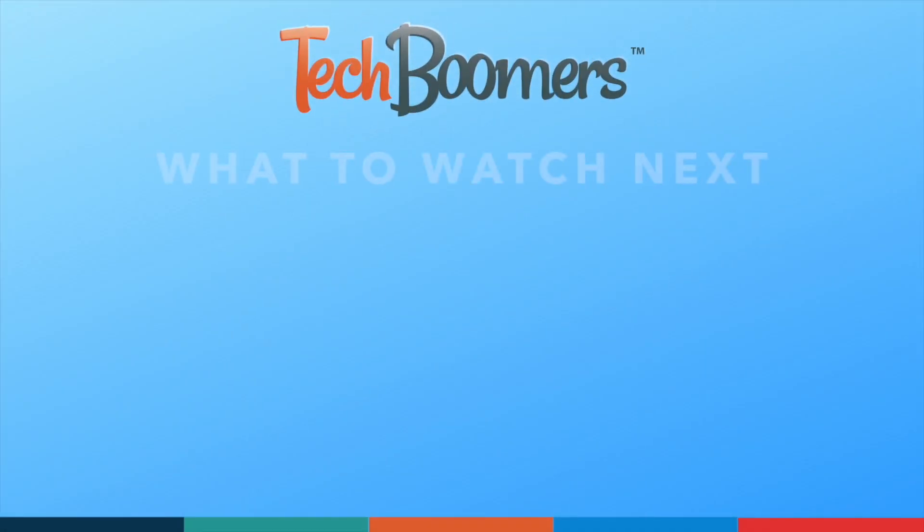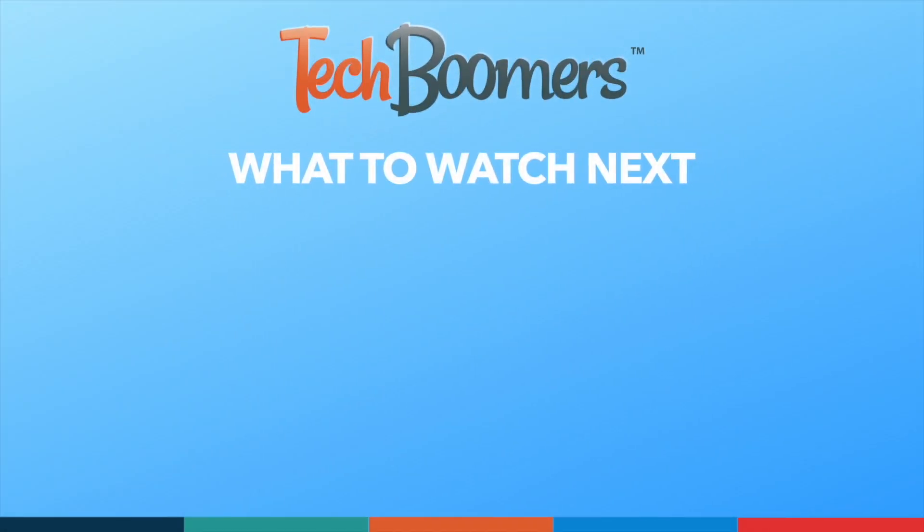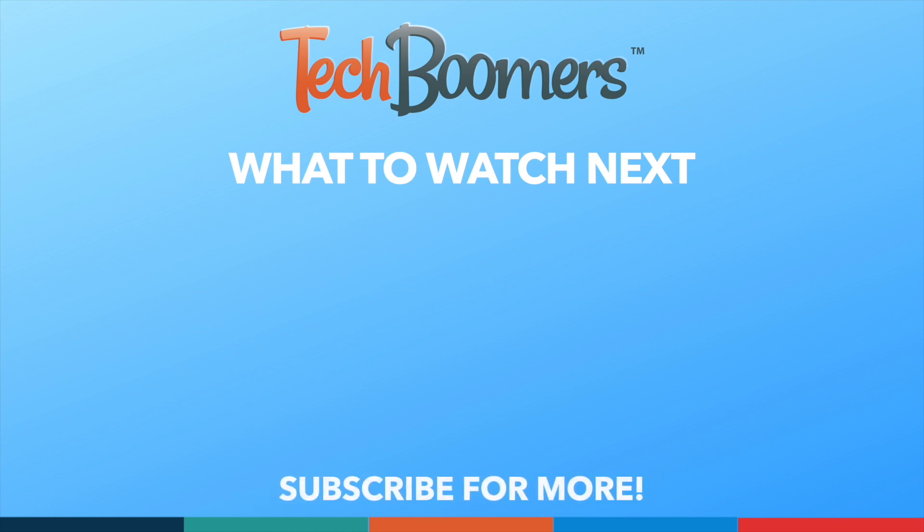Thanks for watching! If you found this video helpful, we'd love it if you'd hit the thumbs up button below and subscribe to our channel. We put out great new tech tutorials like this one every week. We'll see you next week!